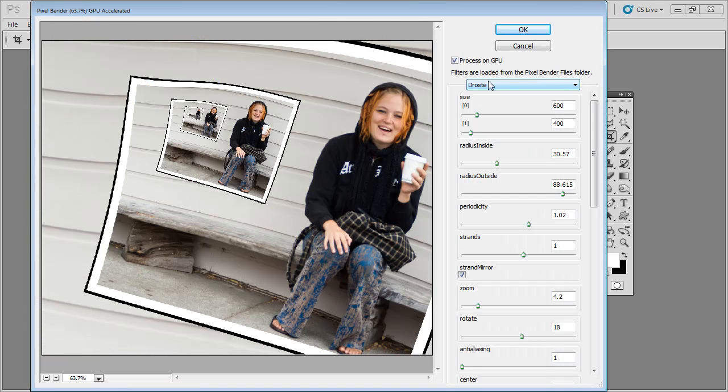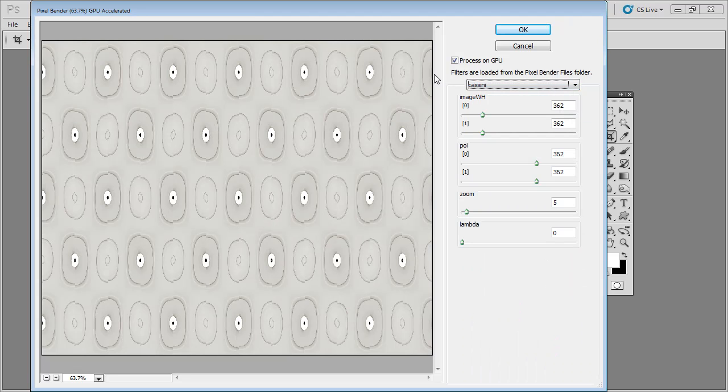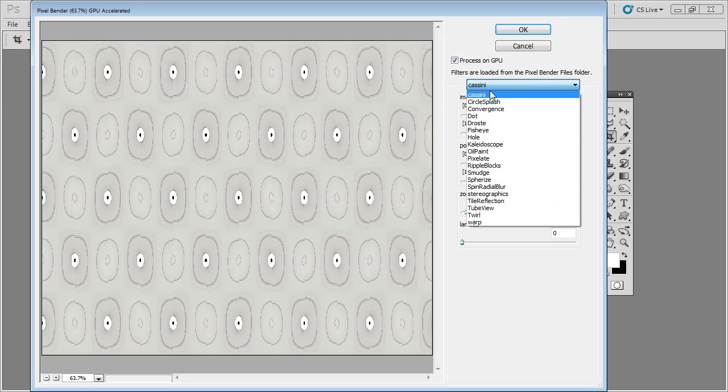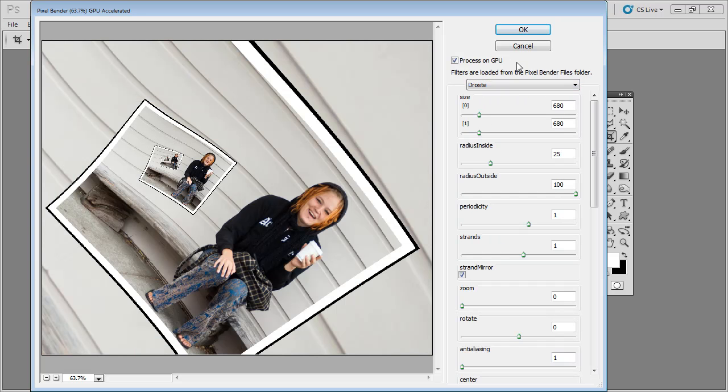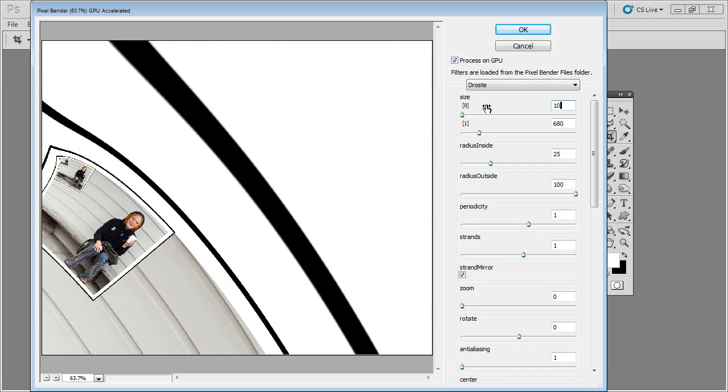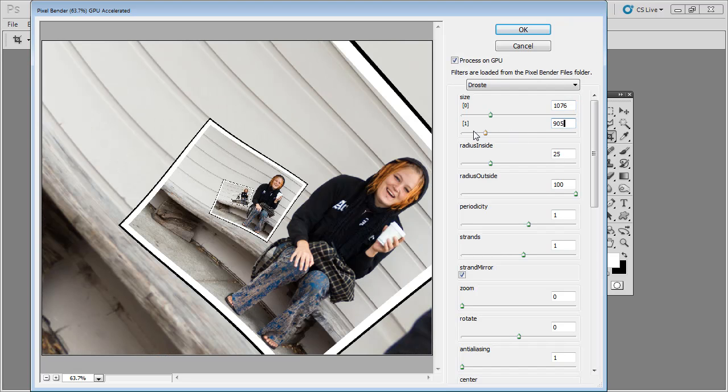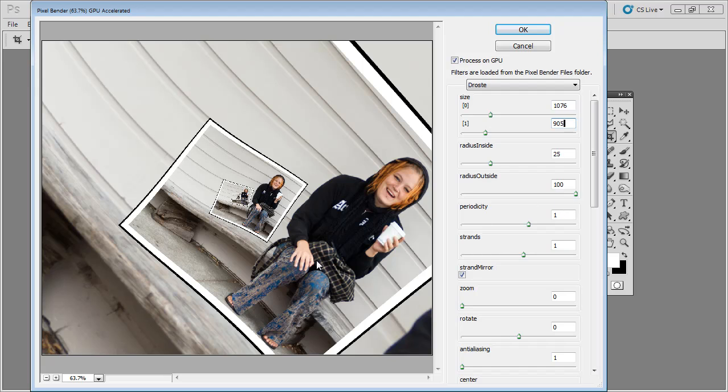Now we already have the Droste filter selected. If you haven't used this filter before, you'll probably have something like Cassini, so you'll just want to go down and select Droste. And this is the Droste effect. We're going to first of all, regardless of what it looks like here, start with entering the values that we read off for the size of the image. So it's 1076 by 905. And then we'll adjust things like the radius inside and radius outside when we actually need to.